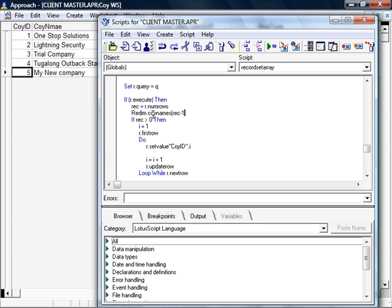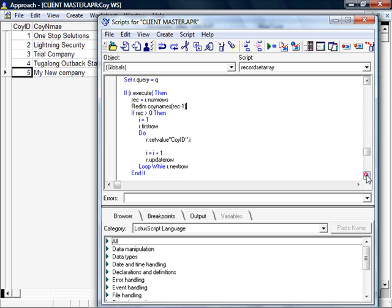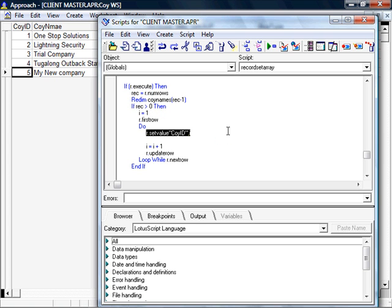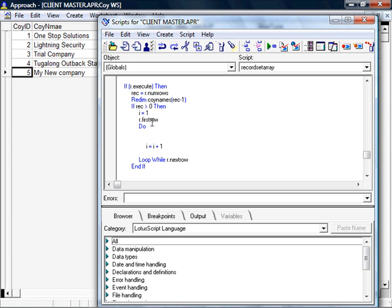So I take one off to ensure I don't go over the bound limits. I need to reset my I to zero to reflect the starting point of the count, and as before we'll do the records equal while loop while rnet.next row.